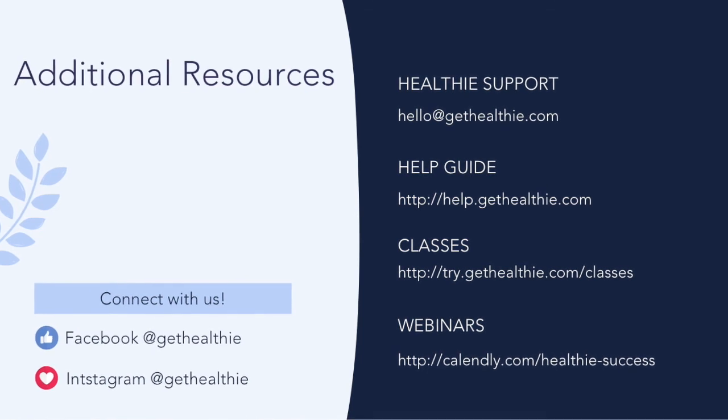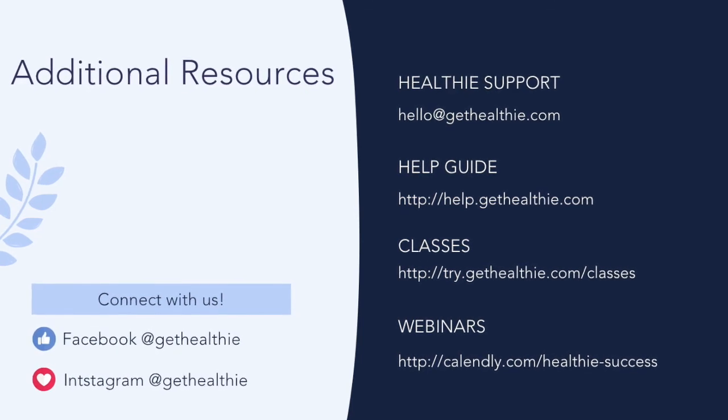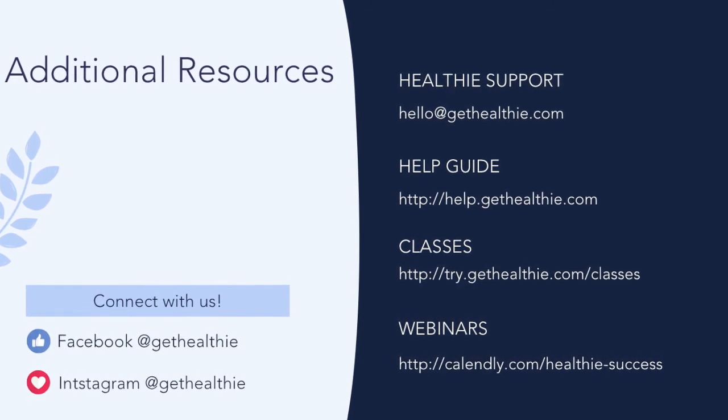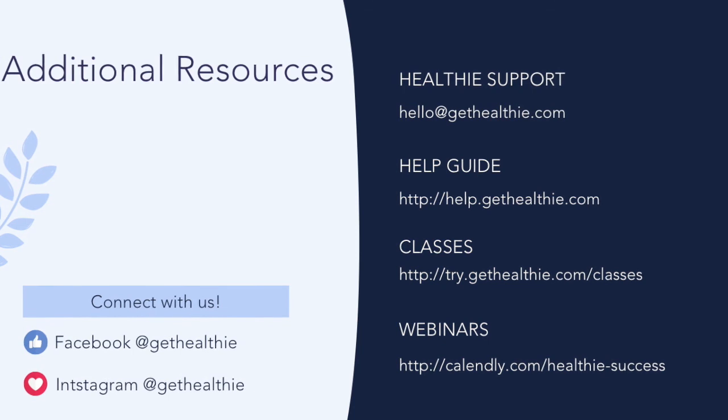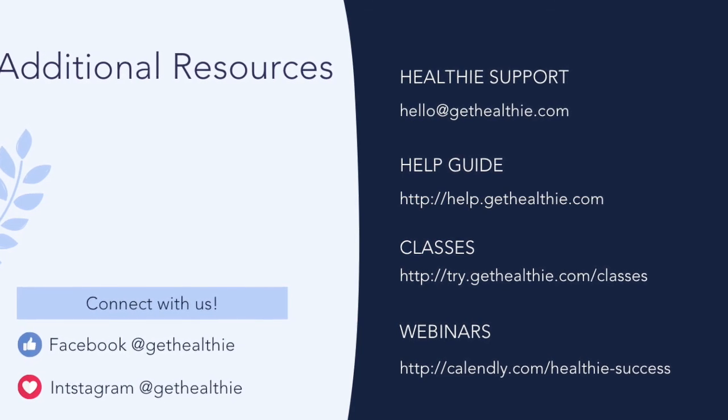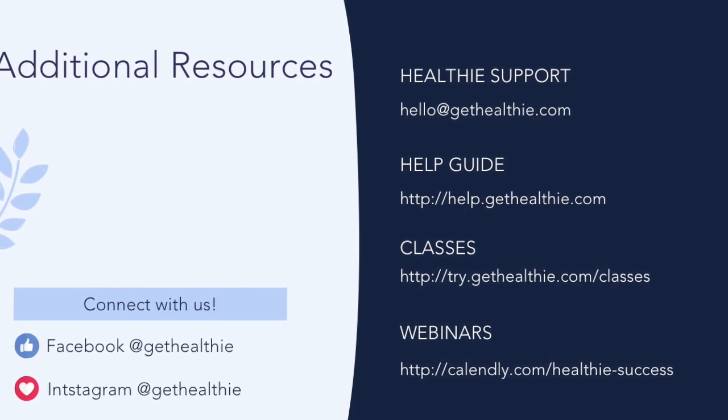You'll be able to check out our other deep dive videos. You can find additional resources to help you make the most of your Healthie membership here.